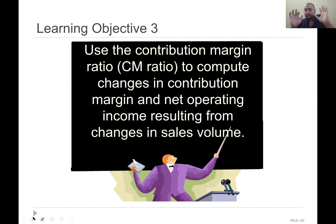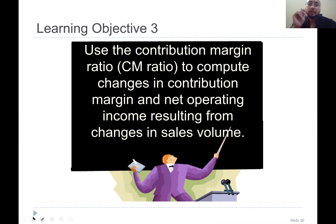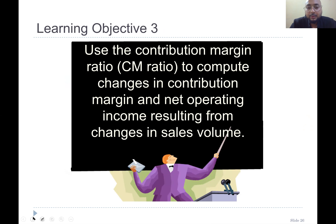The graph is still important, but the most important thing is Learning Objective 3: use the contribution margin ratio to compute changes in contribution margin and net operating income resulting from changes in sale volume. That's very important.